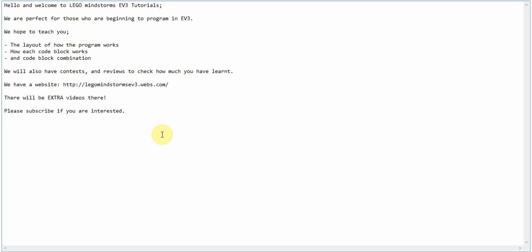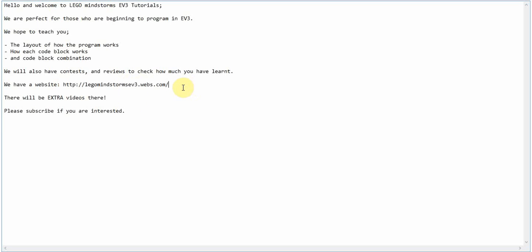We will also have contests and reviews to check how much you have learned. We have a website right here—this is the link. If you go to the channel, you can view it there. There will be extra videos at the website.